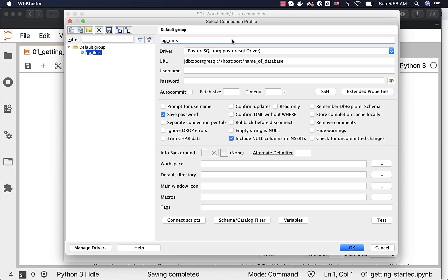If I am trying to connect to my localhost Postgres, then I will say localhost or local and then the database name. In this case, I am trying to connect to the database called SMS_DB and hence I am giving the name as PG_ILMS_SMS_DB.